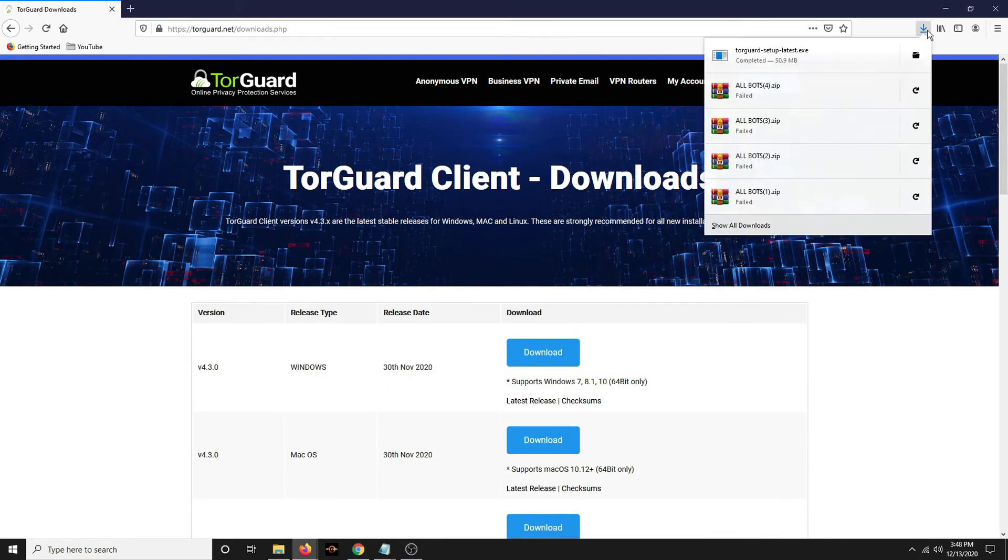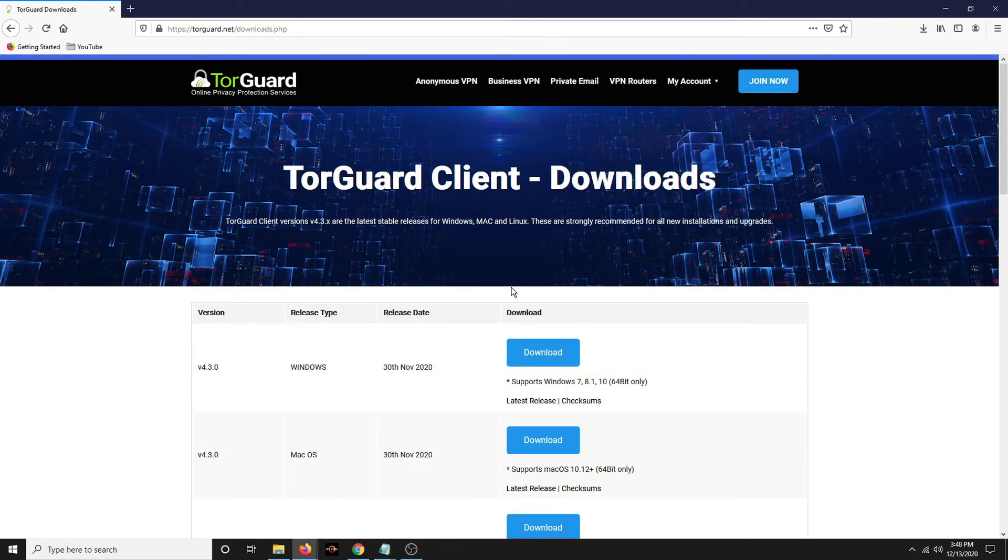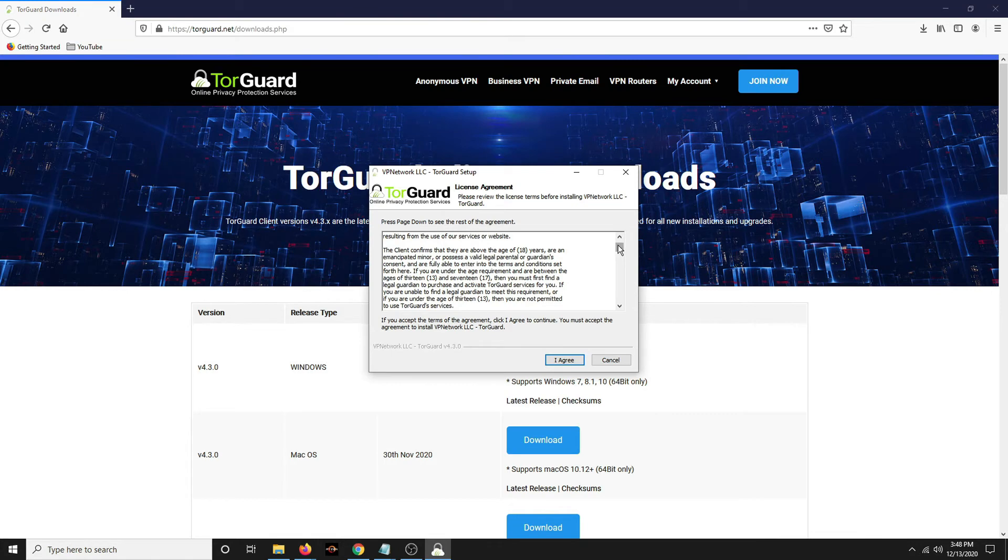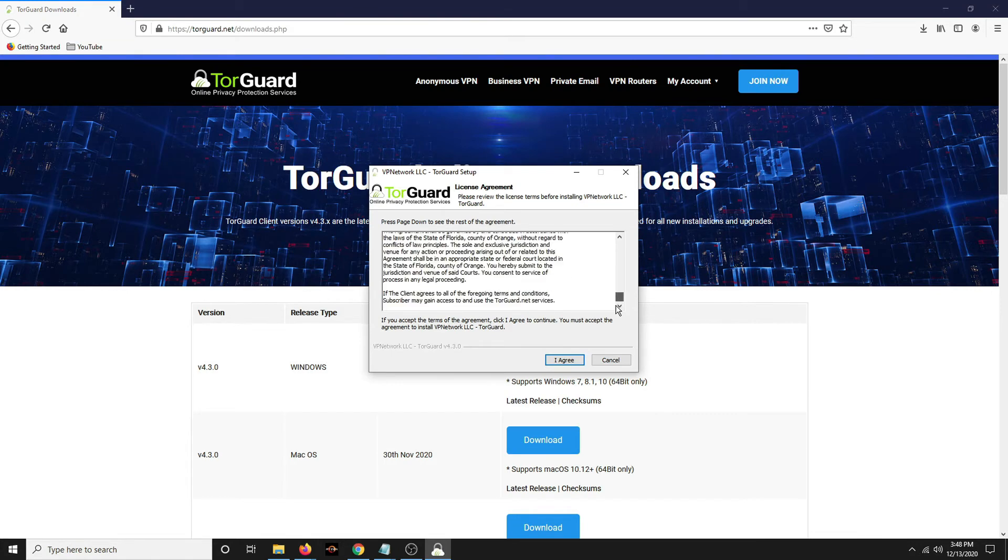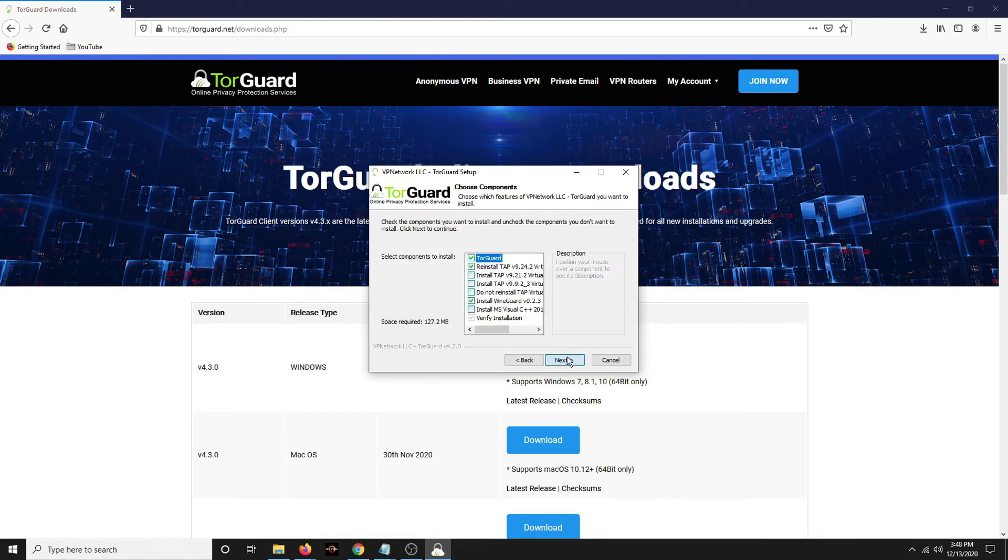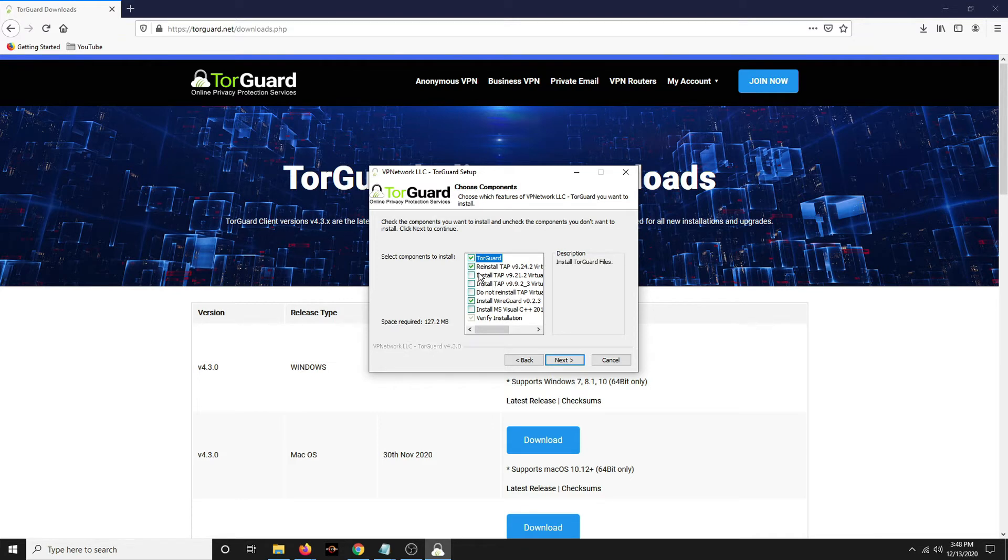That's the old one I uninstalled. So once it downloads, click up here. Terms and conditions. Read that for your pleasure. I agree. Now on here, yours probably doesn't say reinstall tap.